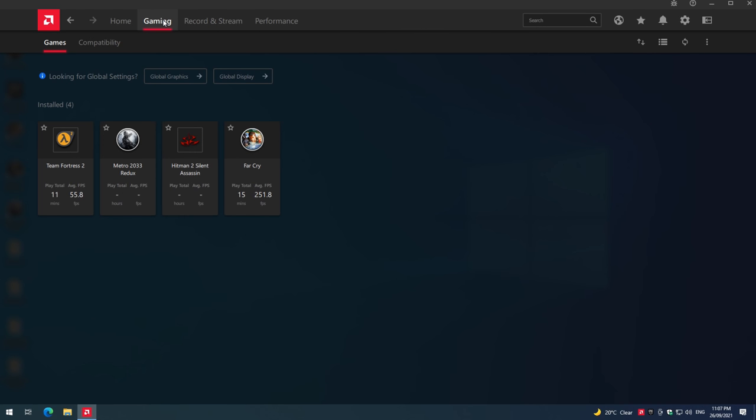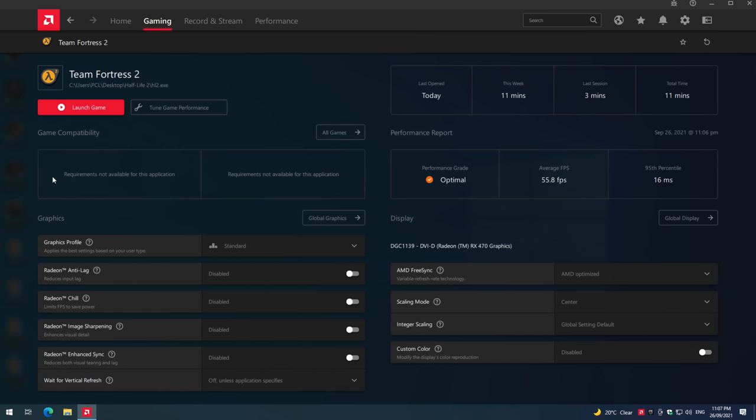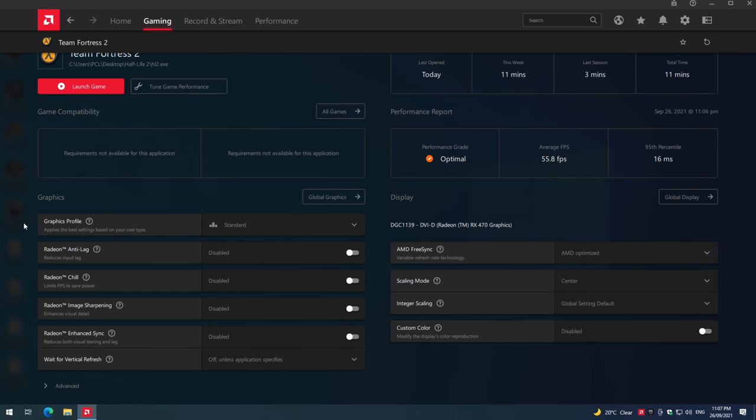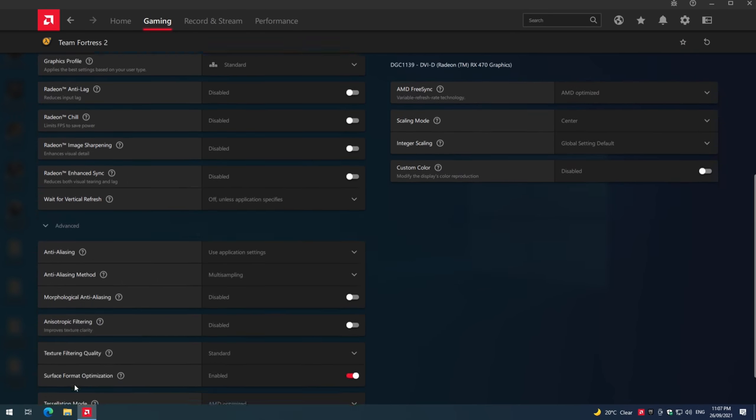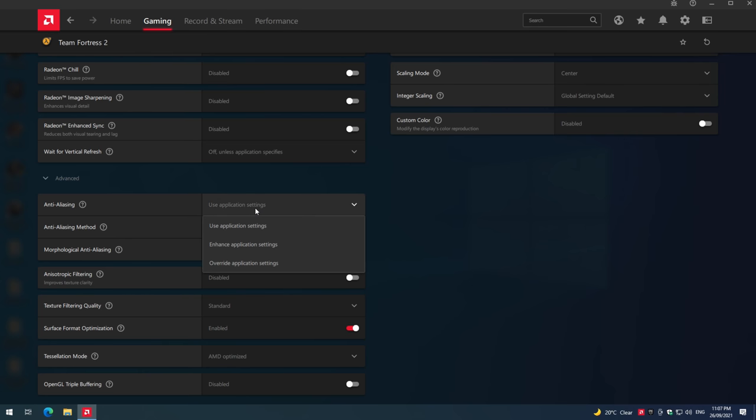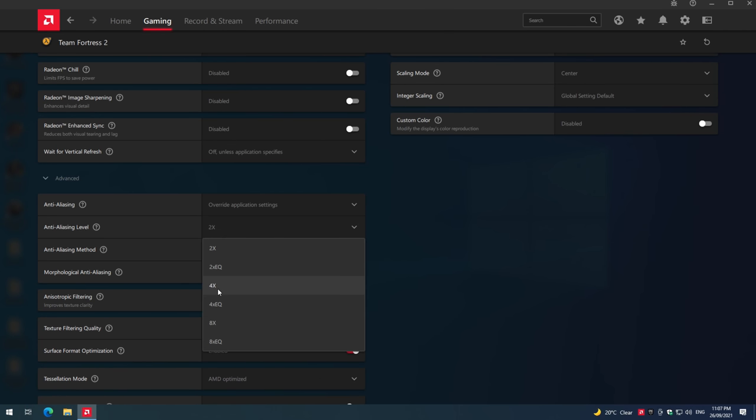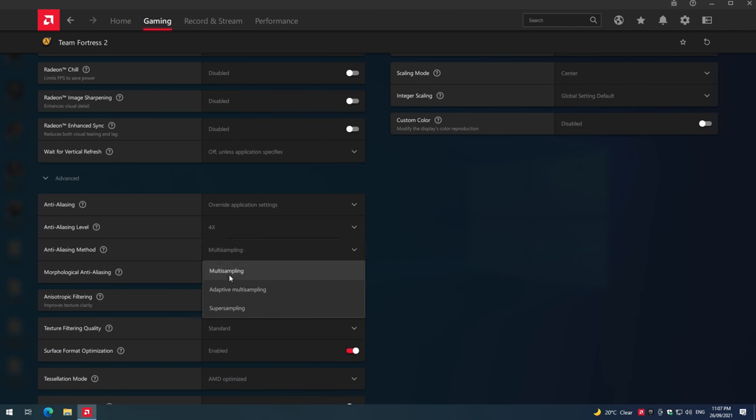The one I recommend is called super sampling anti-aliasing, and it works by rendering the image at a higher resolution and then scaling it down. It is computationally quite expensive, but playing old games that run at several hundred FPS, there's plenty of performance to do that.